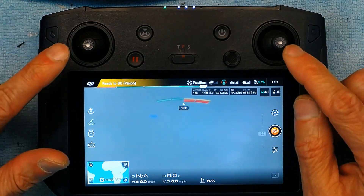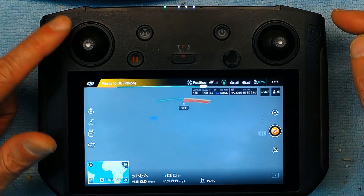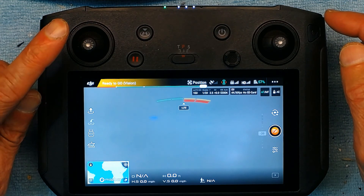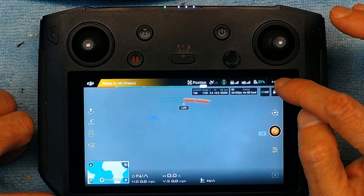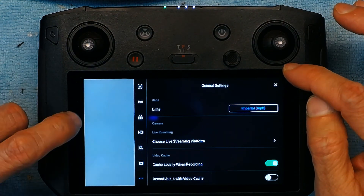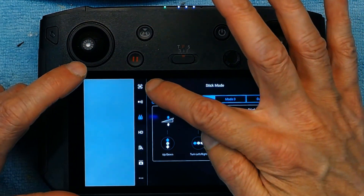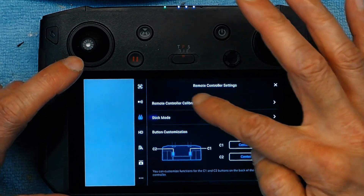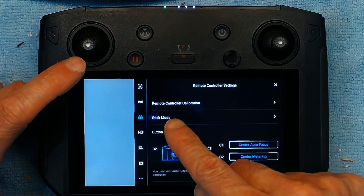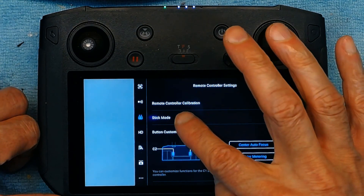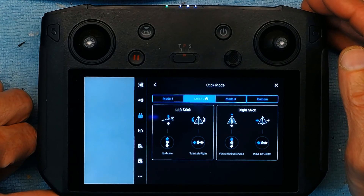These are the two sticks that make the drone move and the default is one thing, but if you want to change it this is how you change it. Click on these three dots here and then go to the remote control. Once you go to the remote control, this is your normal screen, but right here where it says stick mode, this is where you're going to click. Mode 2 is the one I recommend, which is the default.